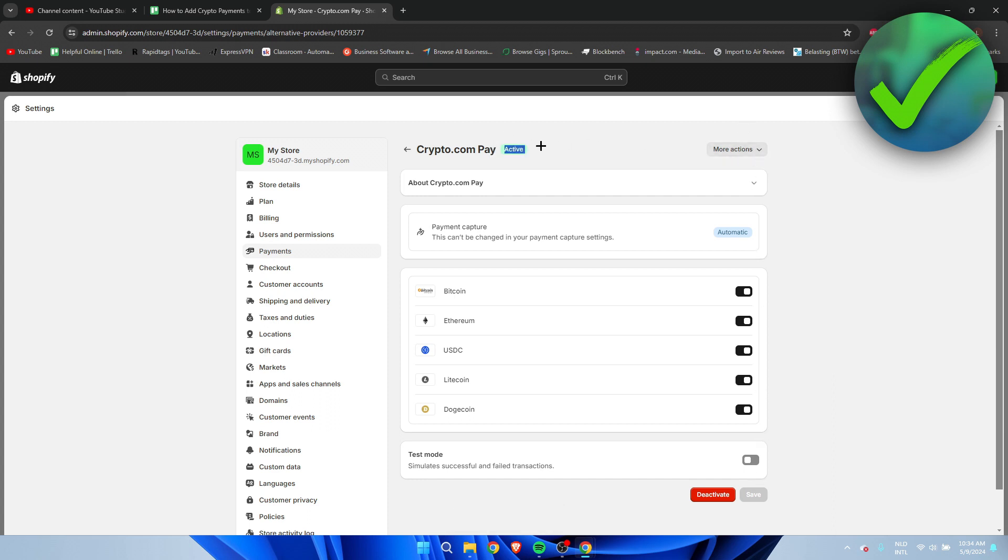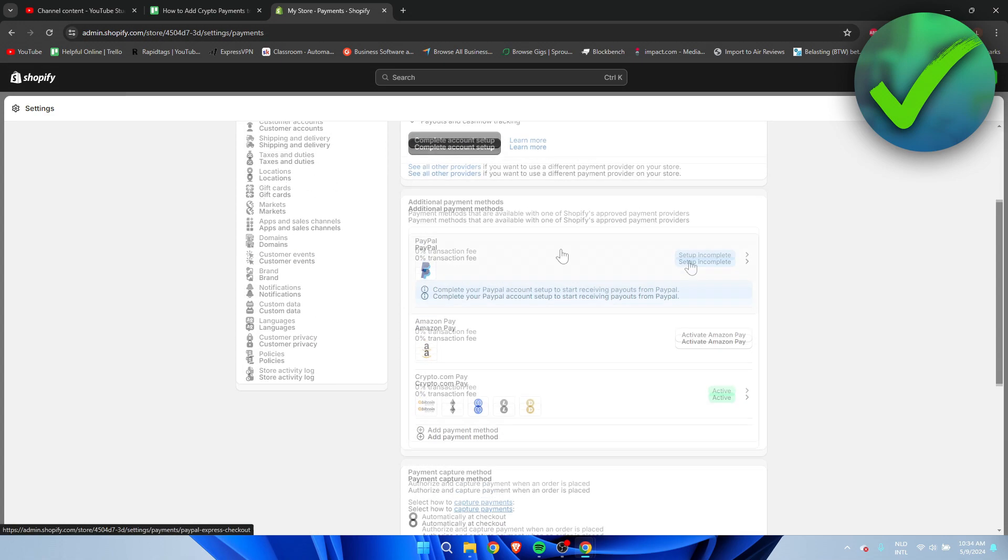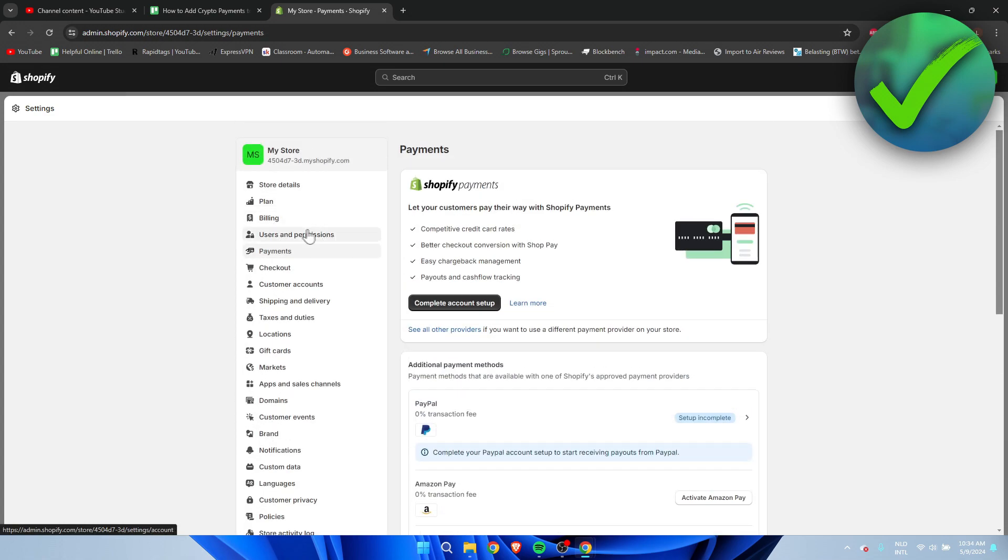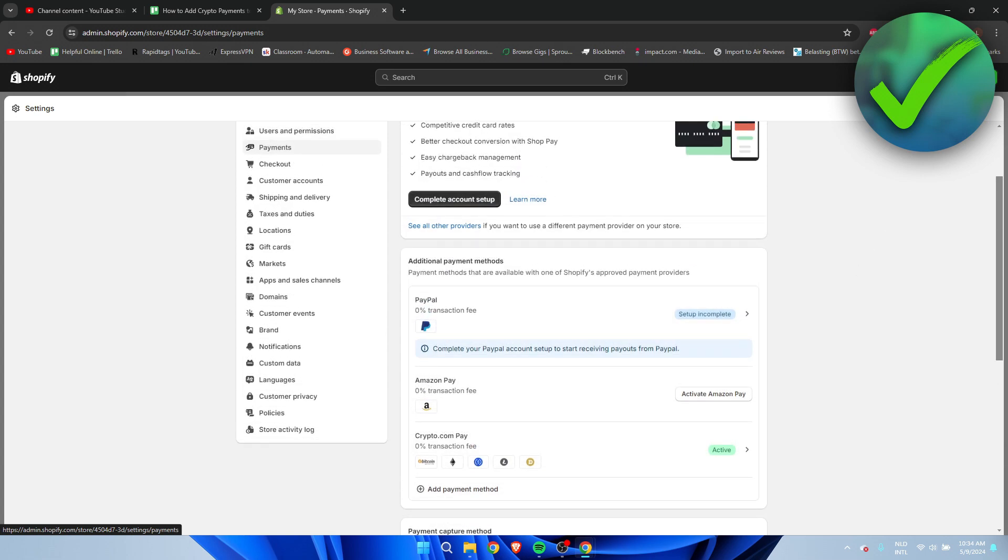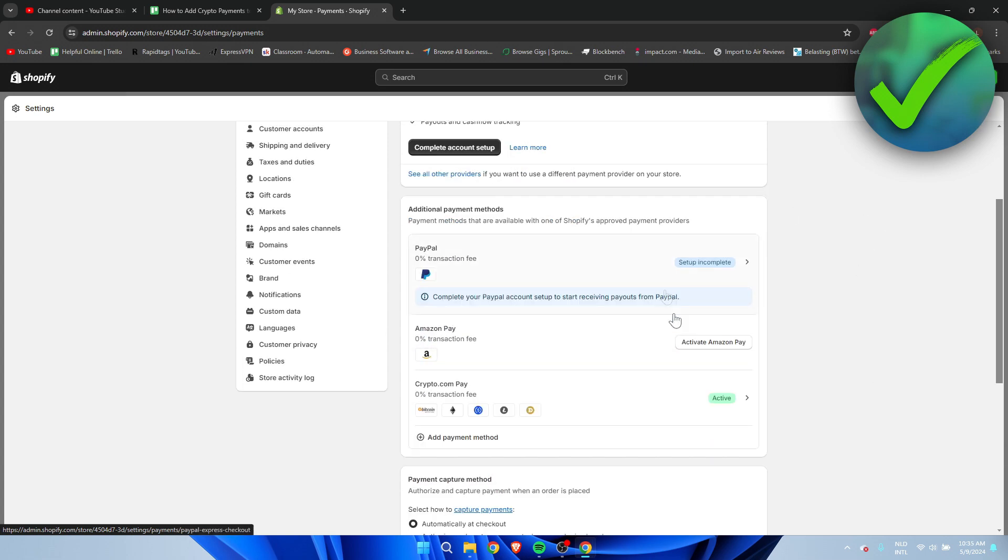So as you can see over here as well, it is currently active. And if I go to payments again, you can also see it over here: Crypto.com Pay is fully active, as we can see. So yeah, that's pretty much it. That's how to add crypto payments to Shopify.